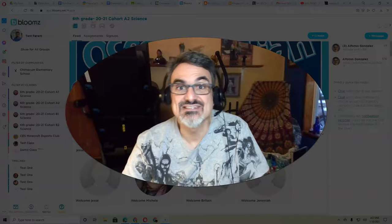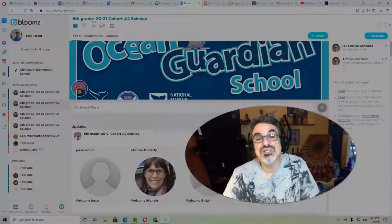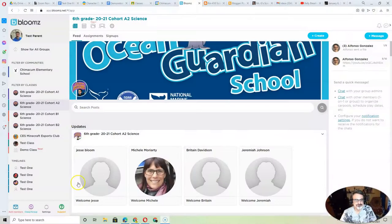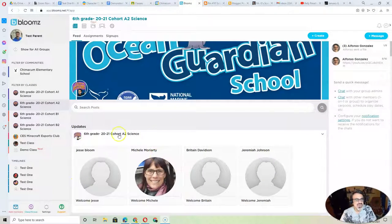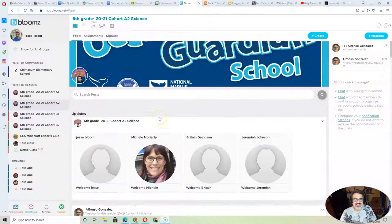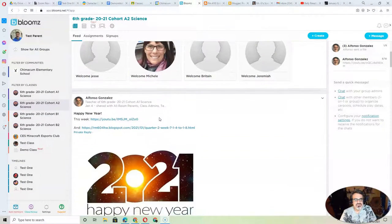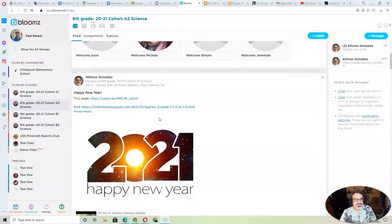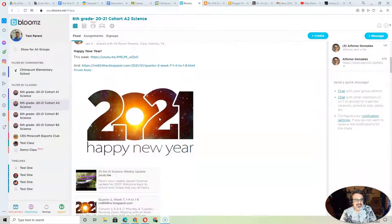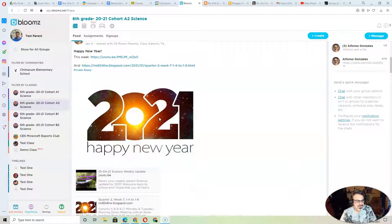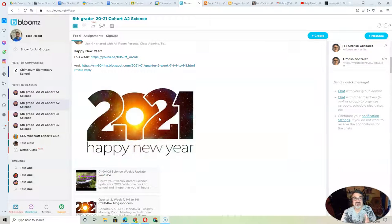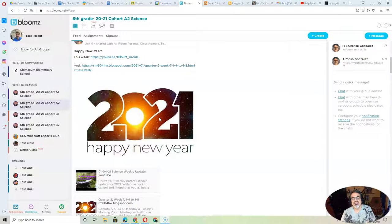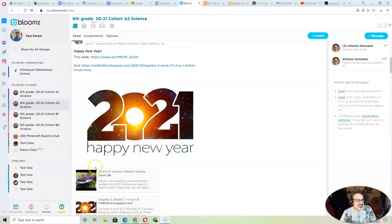Good morning, everyone, and welcome to another Gonzales Science Update for the week of January 11th. I'd like to start with a review of Blooms because this will really help you keep up with what your child is doing in science.